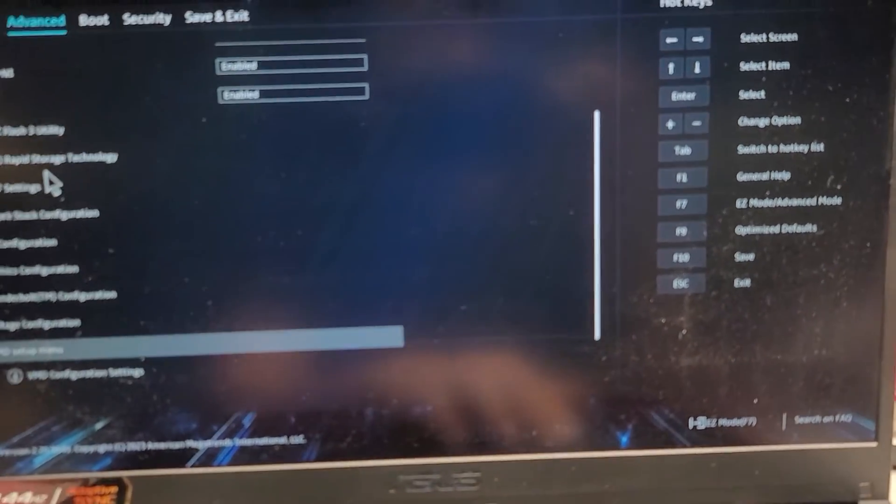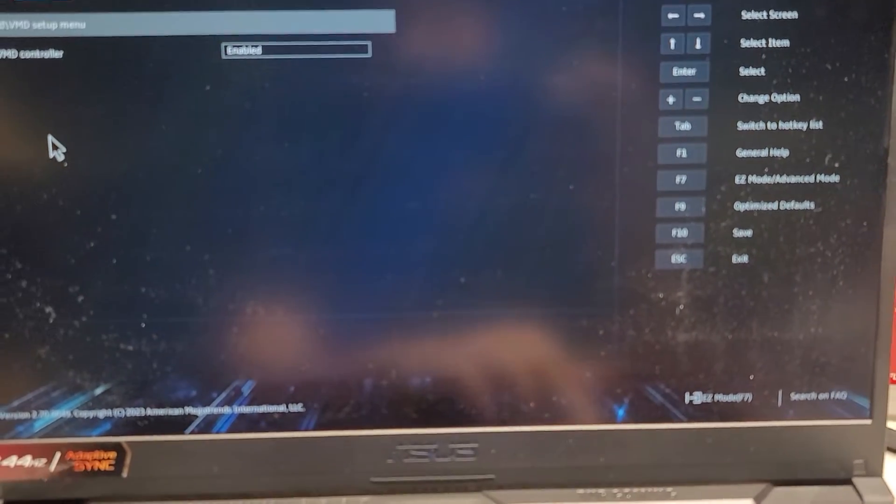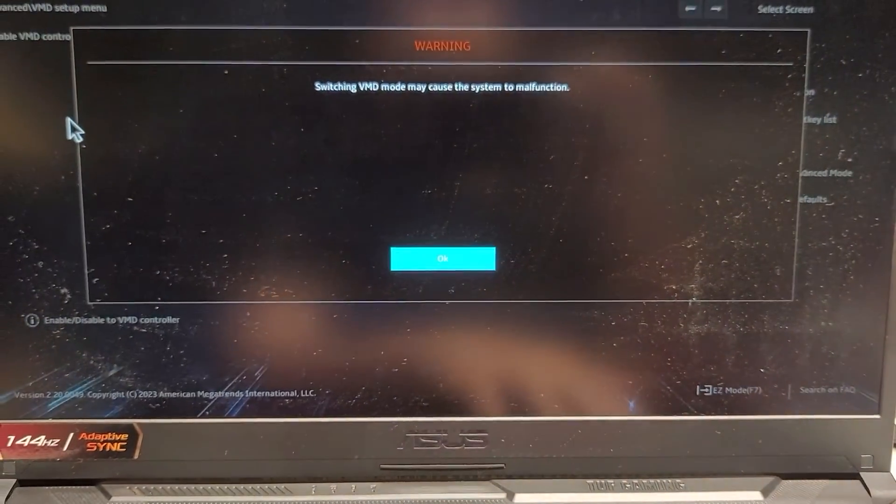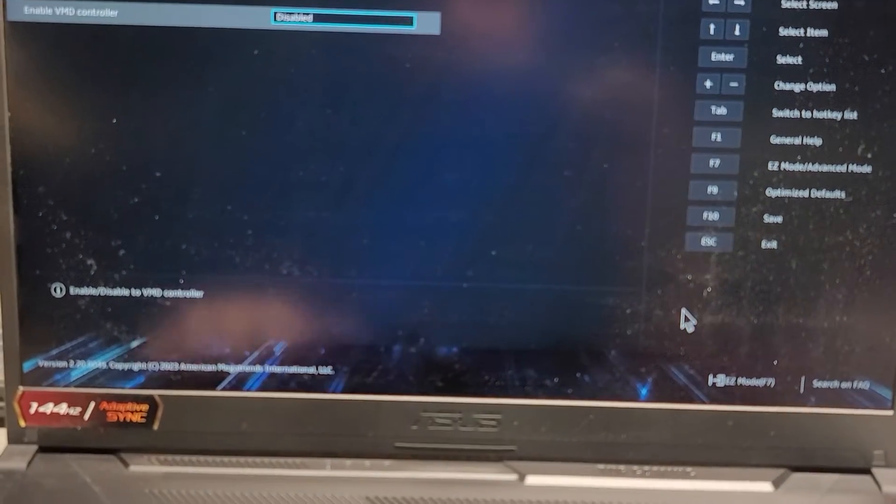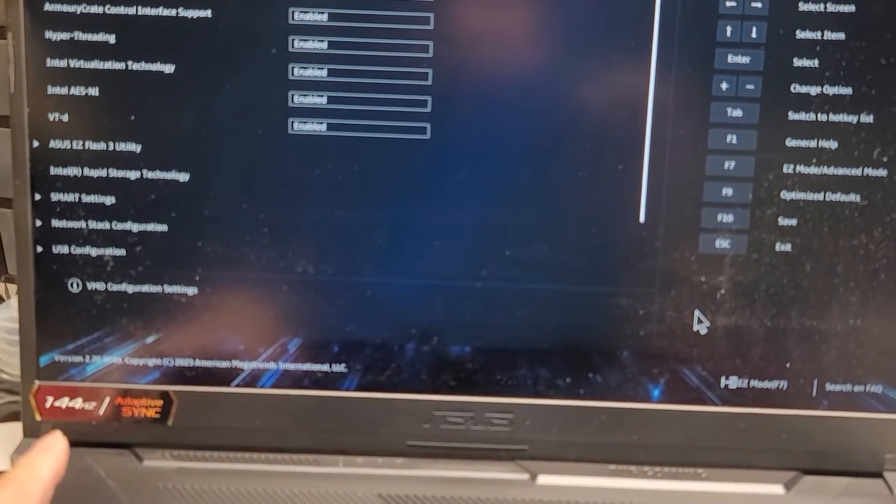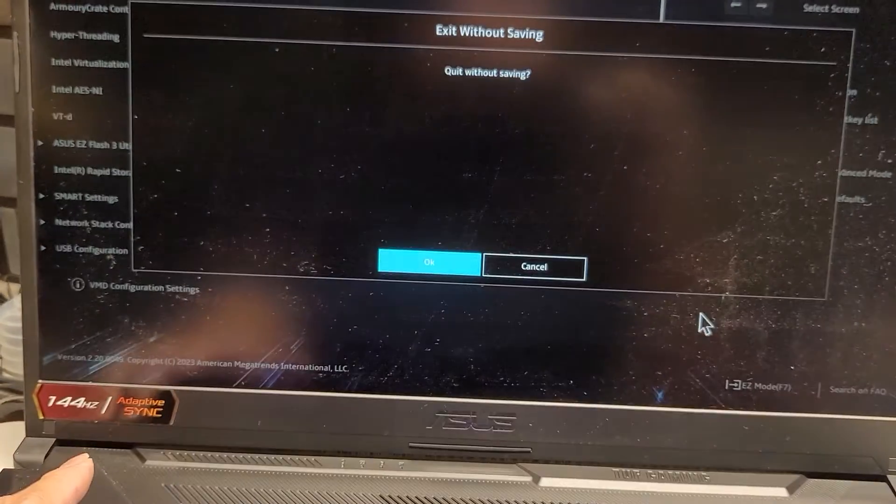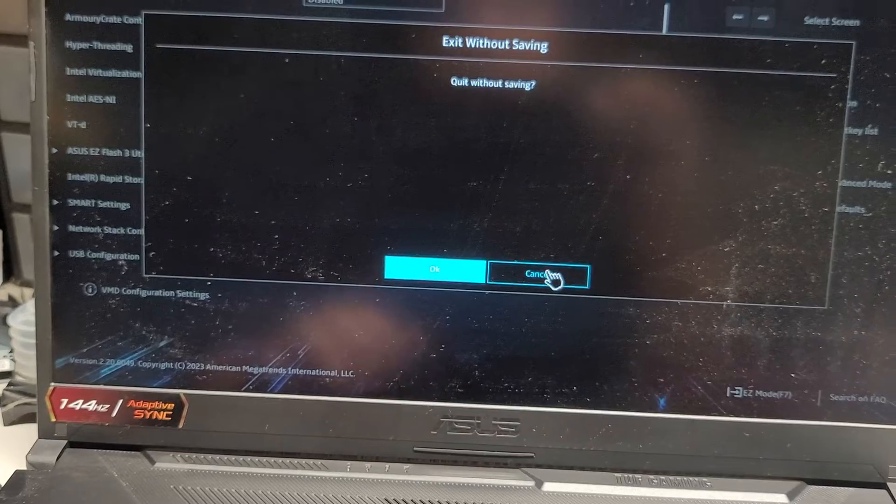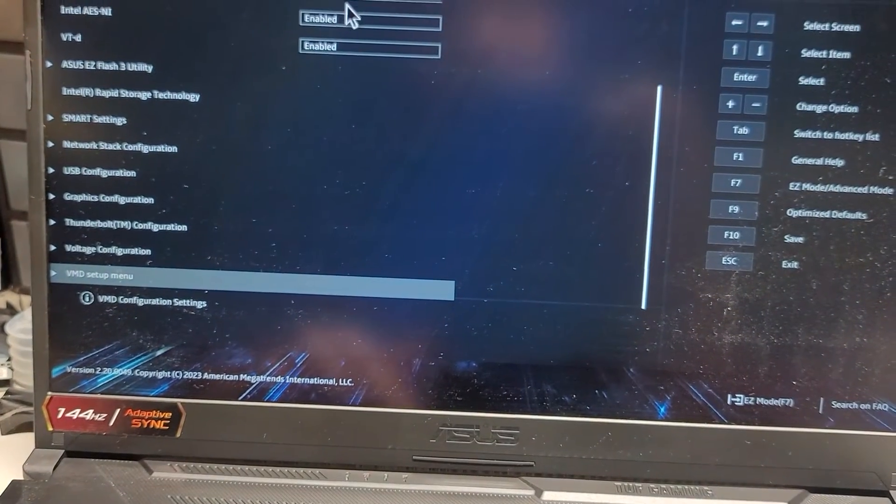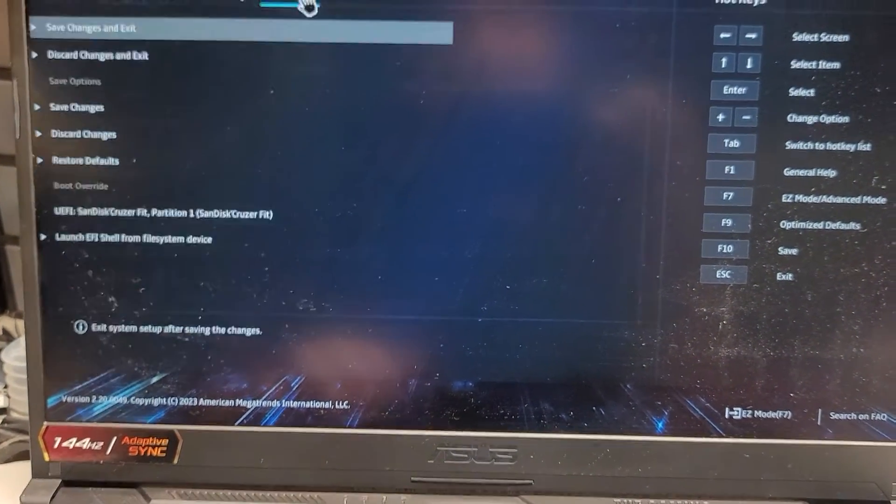Alright. So we're going to go into advanced. We did also have to go to the advanced options here. And then again, we're going to go to VMD setup, disable that.